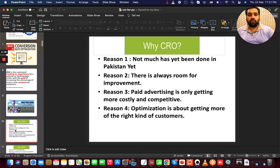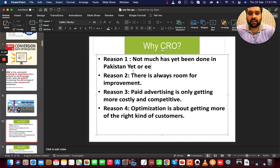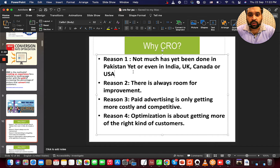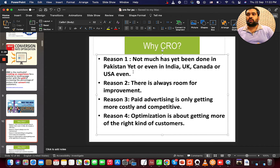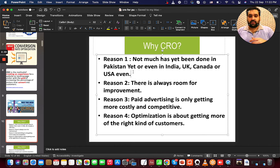Why do you need to do CRO? It's not done much yet in Pakistan, India, UK, Canada, or even the USA, because most people don't know about it. They just work with Google Ads or SEO and do not optimize the experience. Getting a visitor is one thing, but optimizing is another thing.